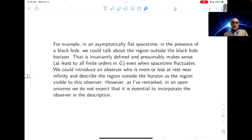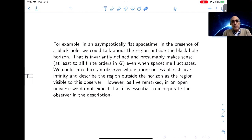In an open universe like an asymptotically flat space-time with a black hole, we don't expect it's essential to incorporate the observer because the observer could be far away. So we more naturally just define the region outside the black hole horizon without mentioning the particular observer.